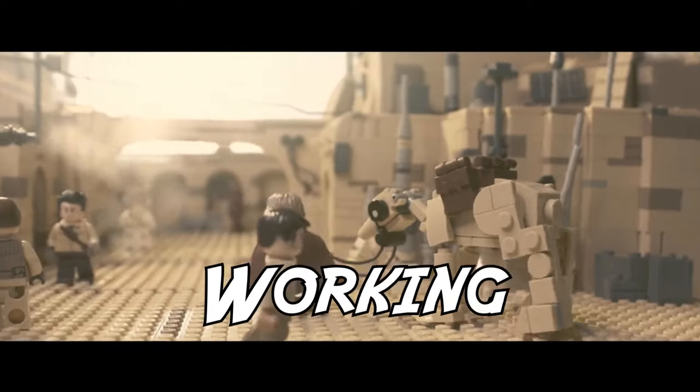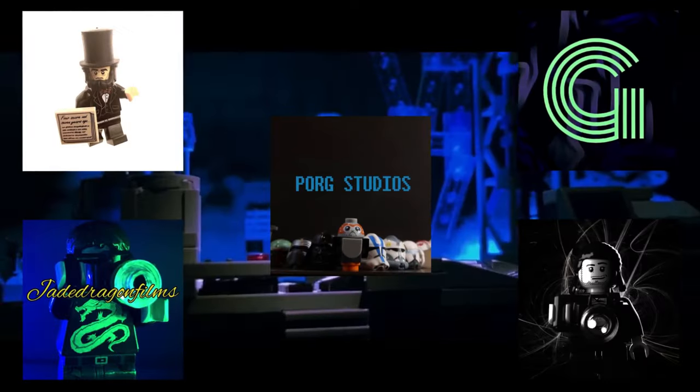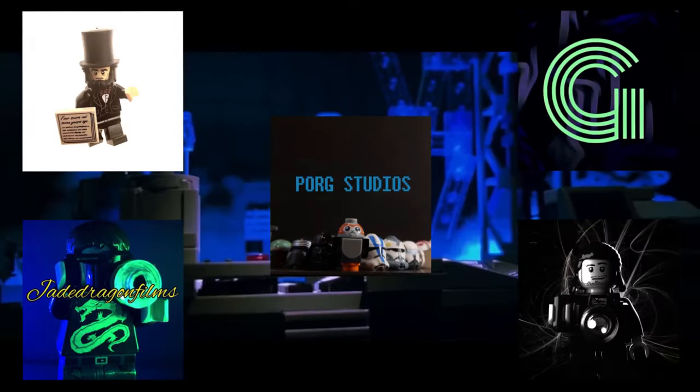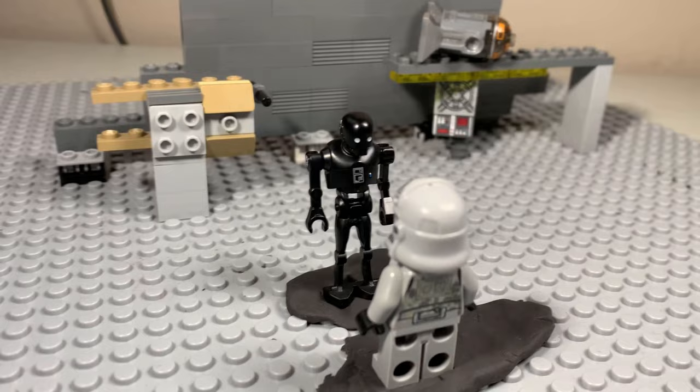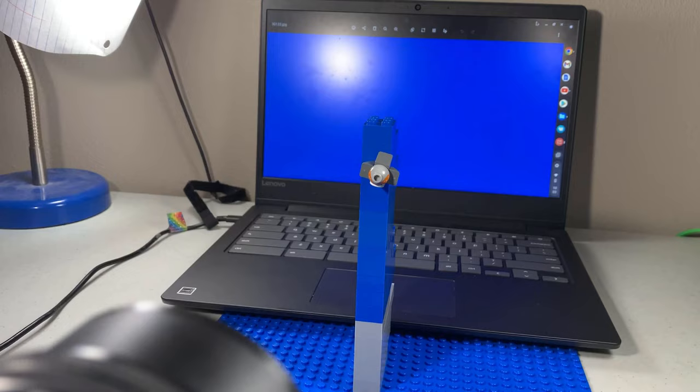Recently I had the pleasure of working with a handful of talented animators on a trailer recreation for the Obi-Wan Kenobi teaser. I was able to work on a couple of shots for the collaboration and wanted to delve into how I accomplished some of the more challenging scenes.